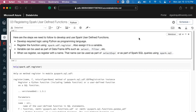Let's go through the details about registering Spark user-defined functions. When using UDFs in Spark, here are the steps to follow. First, develop a function with the required logic using Python as the programming language. Once the function is developed, register it using spark.udf.register and typically assign it to a variable. That variable will be of type function.